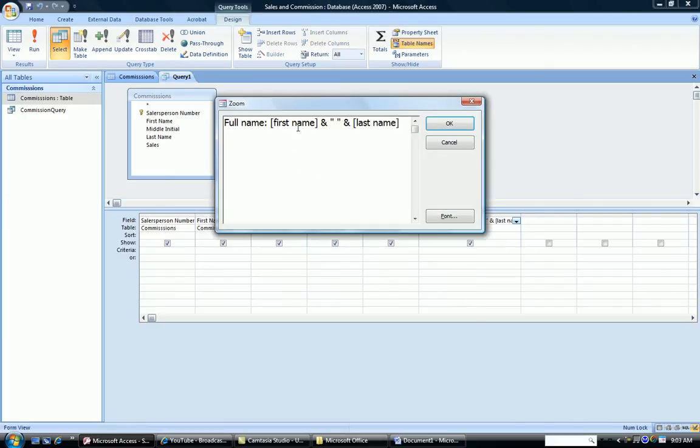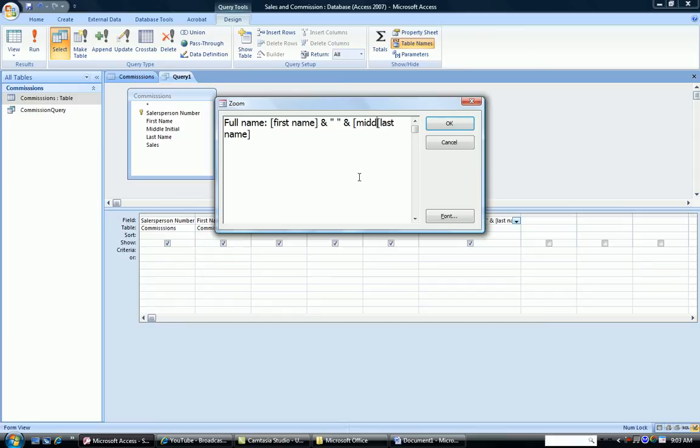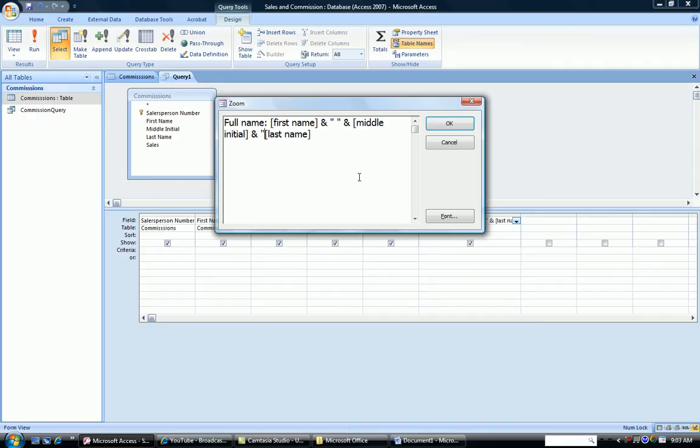So I want the first name, a space, which I have. The middle initial, so I'll insert that here. And then another space.